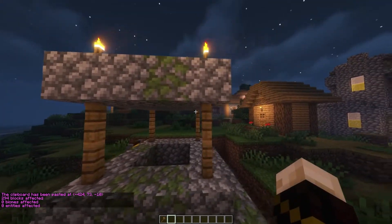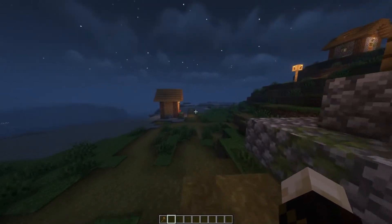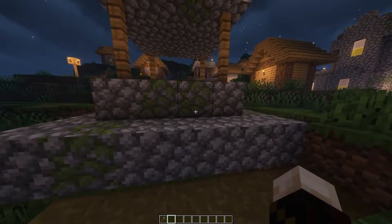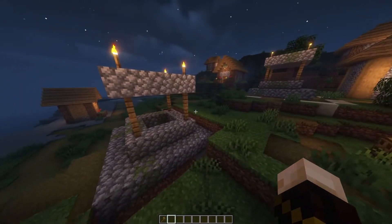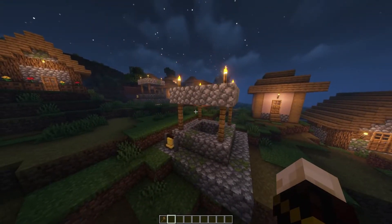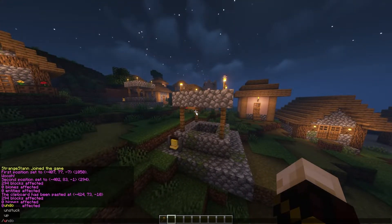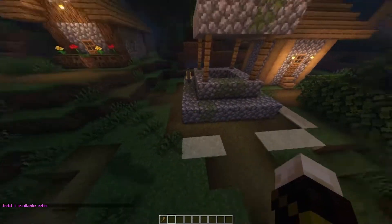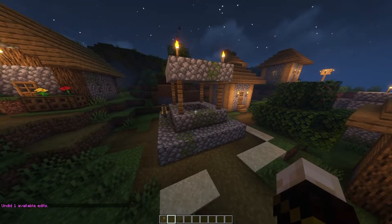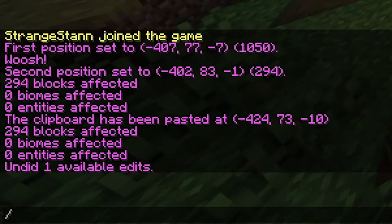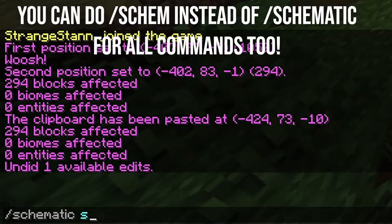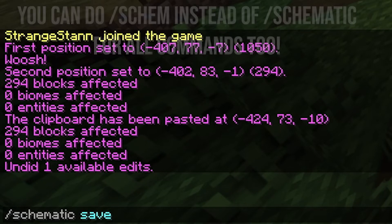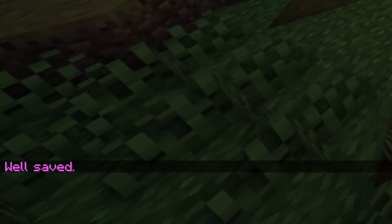Now I was looking that way when I copied it, so that's why when I look this way, it's still copied in this direction. Anyway, that's just copying and pasting. So how do you actually make a schematic? Let's just undo this. Alright, so we're back at the normal well now. Once again, make sure it is copied to your clipboard. Then you can do /schematic save, and then the name of the schematic you want. So I'll just put 'well' for this. As you can see, 'well' has been saved.